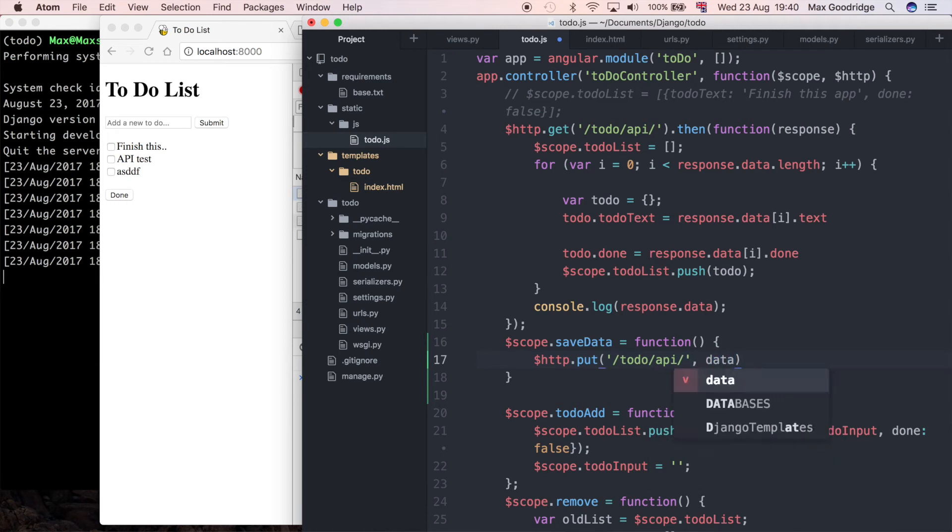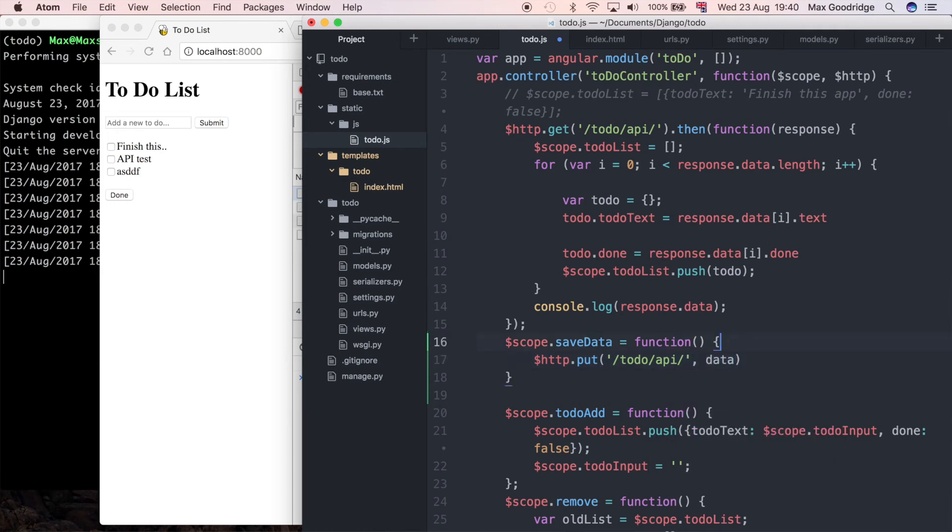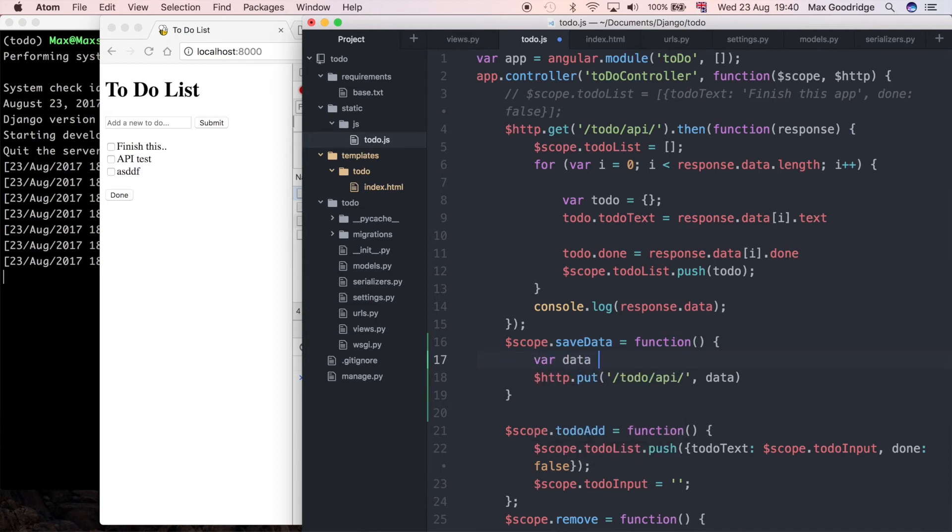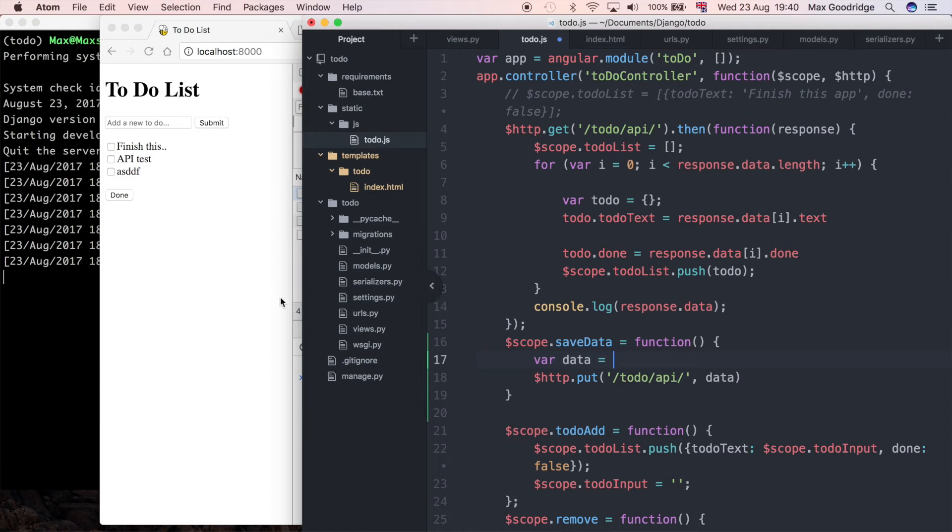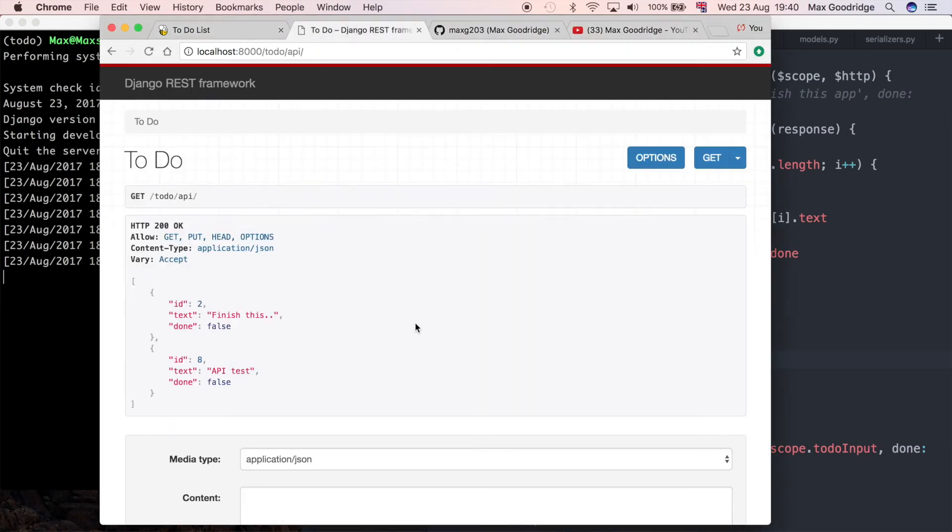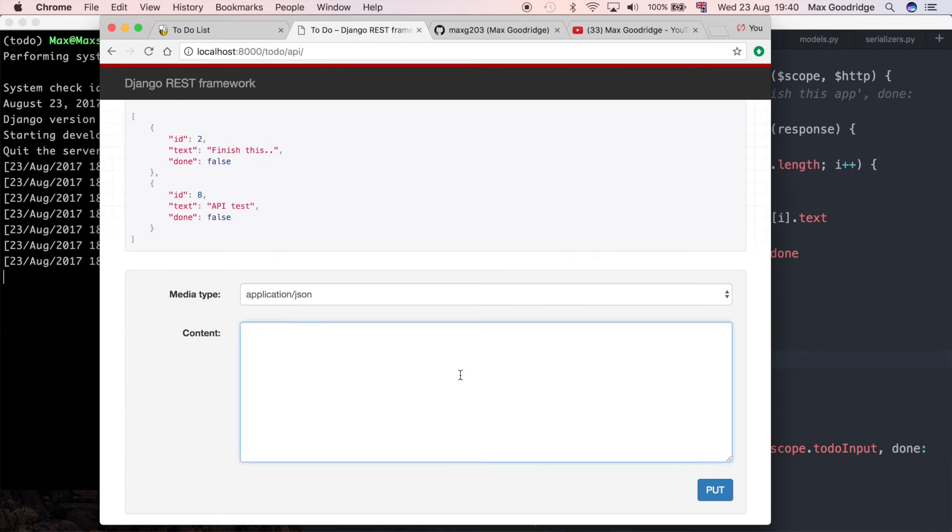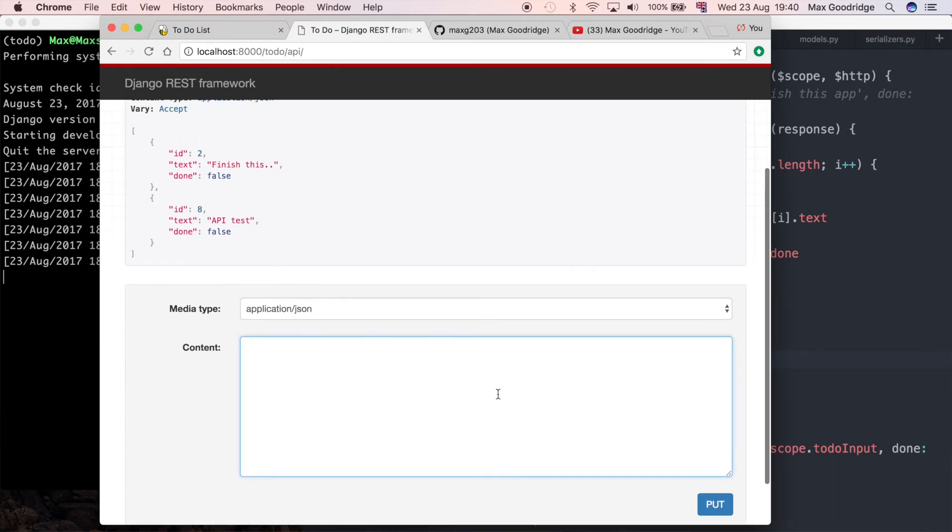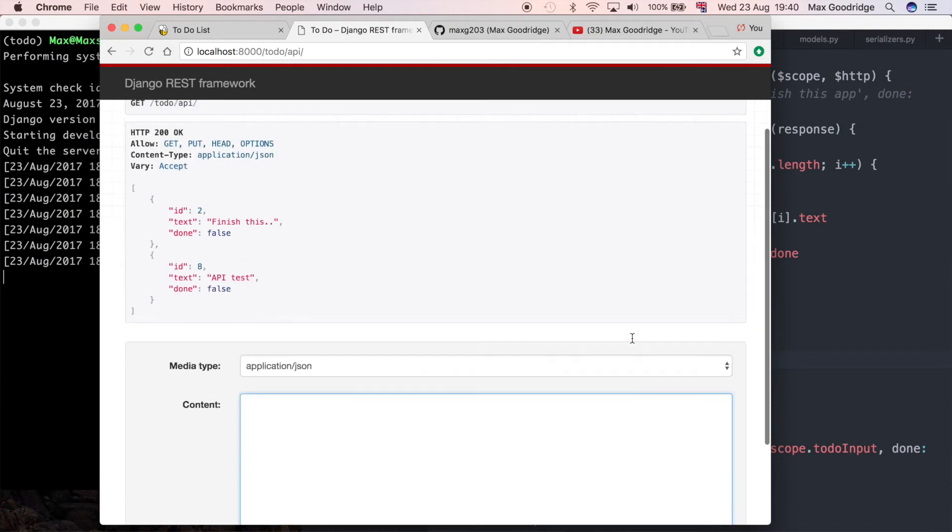We'll define a variable data that's equal to the data we want to send to our API. It's going to be the same data we would put in the content box when making the PUT request using the interface that the Django REST framework gives us, which we did in the last video.